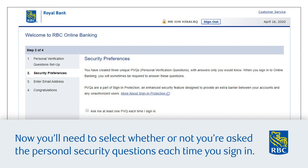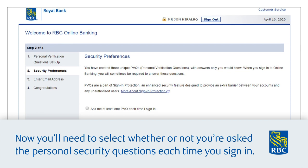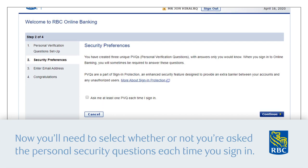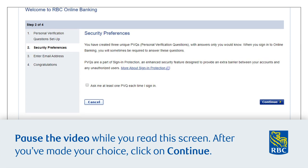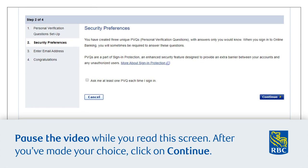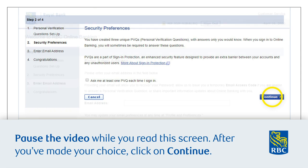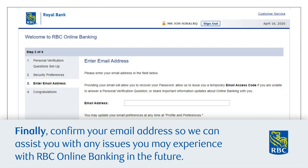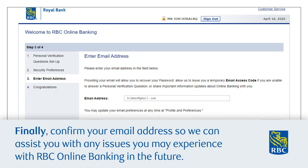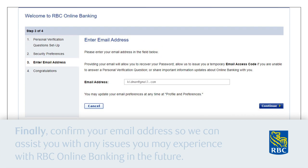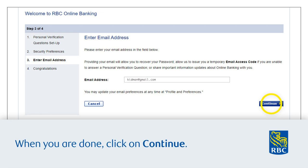Now you'll need to select whether or not you're asked the personal security questions each time you sign in. Pause the video while you read this screen. After you've made your choice, click 'Continue'. Finally, confirm your email address so we can assist you with any issues you may experience with RBC Online Banking in the future. When you are done, click 'Continue'.